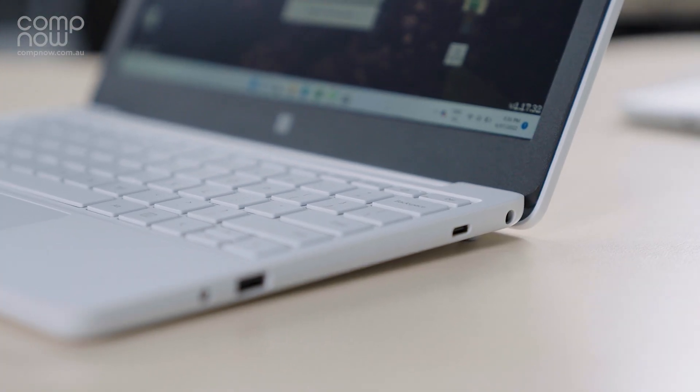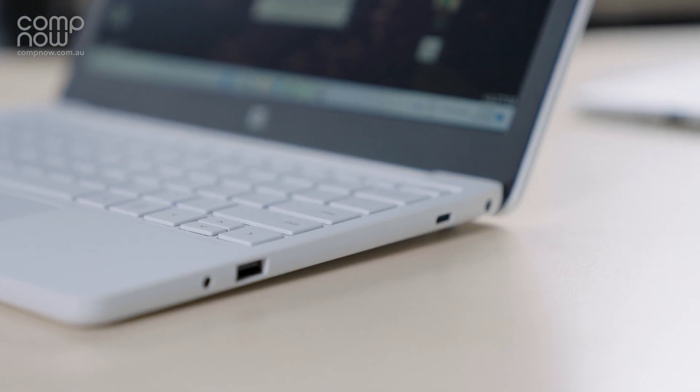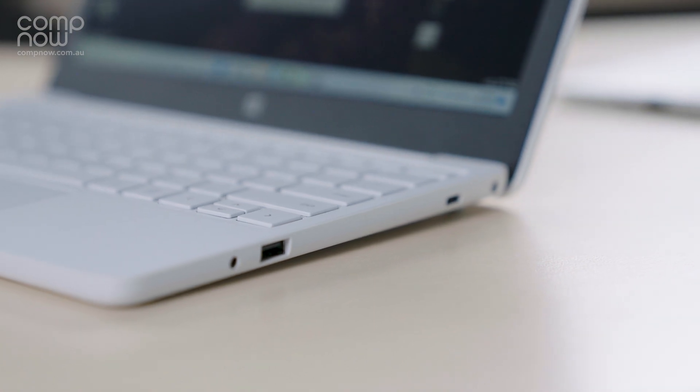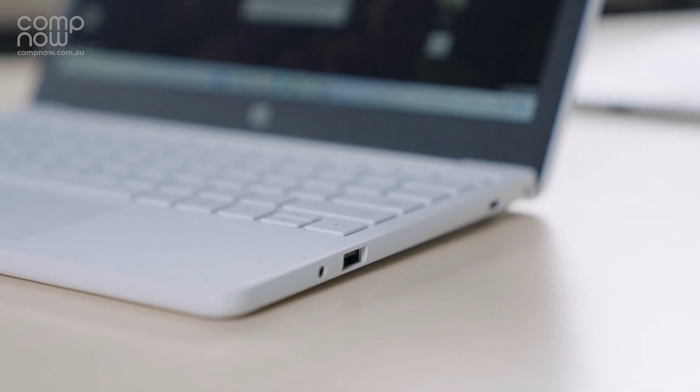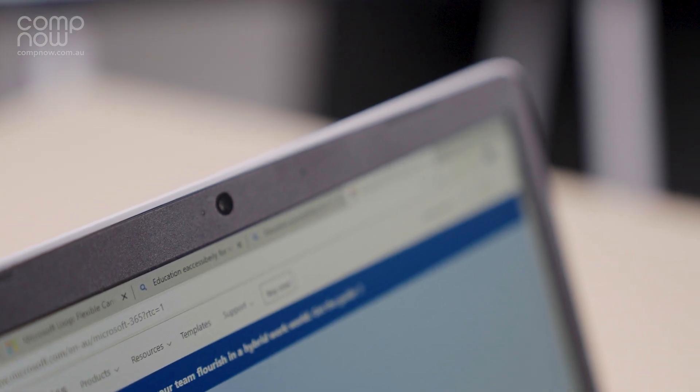The deep customisation right down to the firmware also allows you to control mics, USB ports, cameras and Bluetooth. All this makes the Microsoft Surface Laptop SE the most secure device for your students.